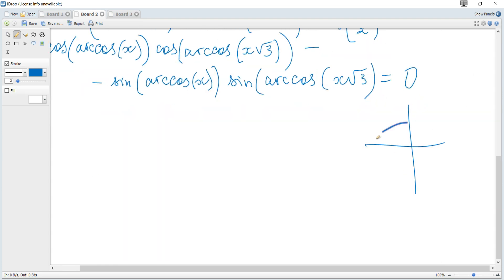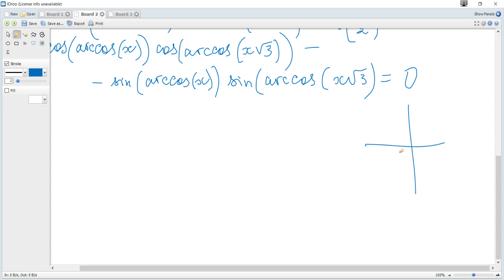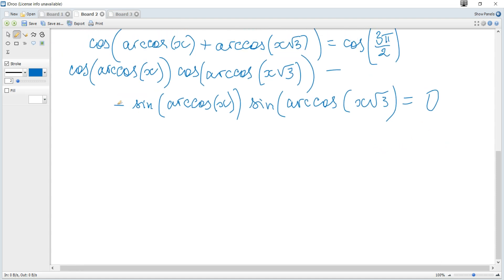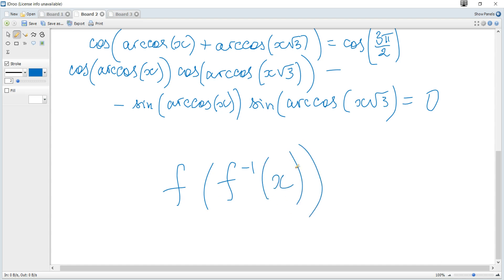From the unit circle, at 3π/2 (270 degrees) the cosine is the x-coordinate, so it equals 0. Also, cos(arccos(·)) is the function composed with its own inverse, which by definition equals the argument. So cos(arccos(x)) = x.